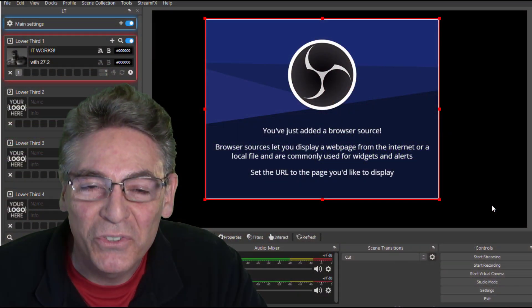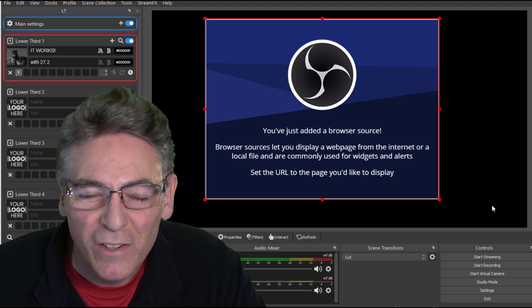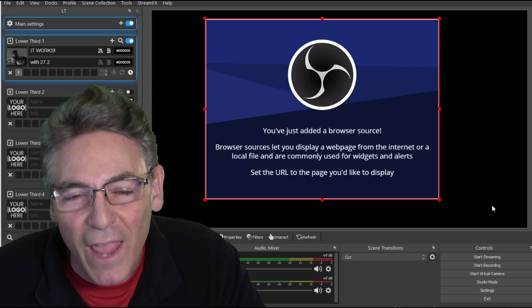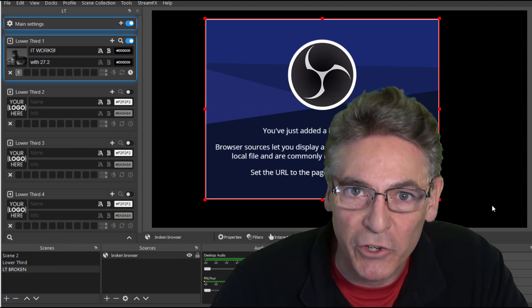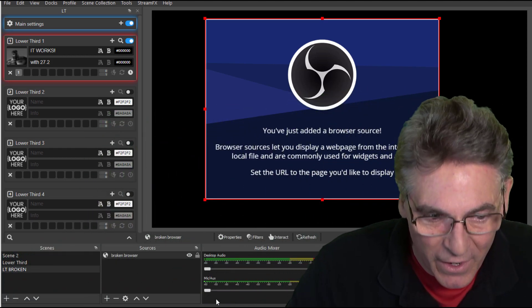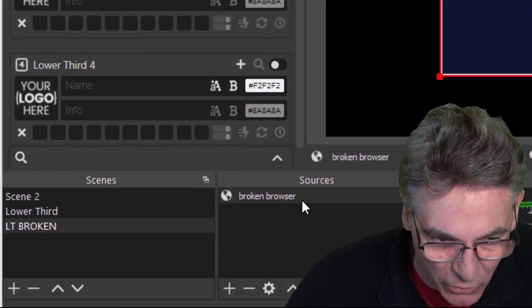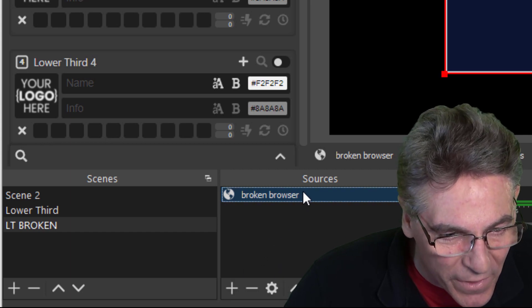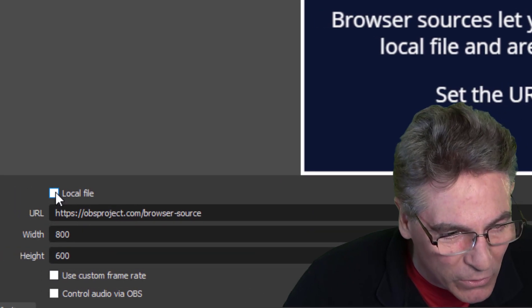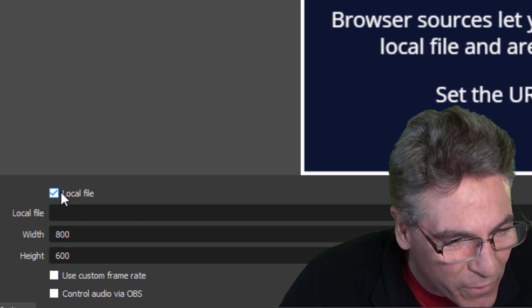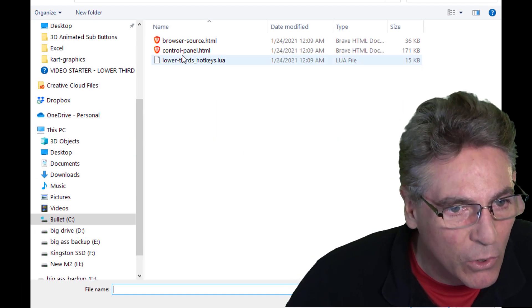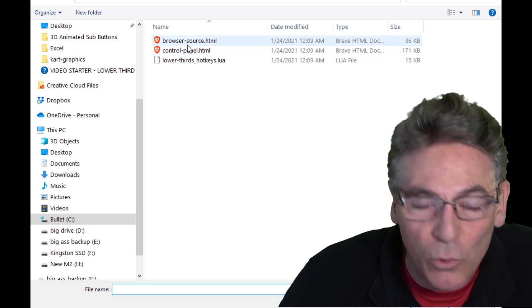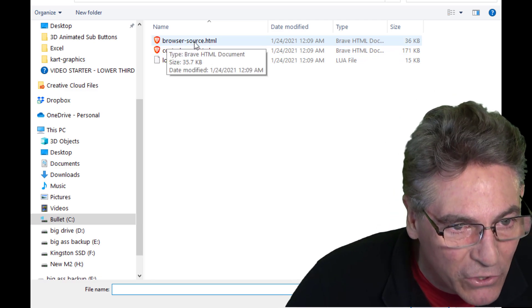For some reason the developers did something funky and now it adversely affects how the URLs are interpreted. Let me show you what I'm talking about. When you go into a browser source and go into the properties, you're instructed to click the local file box, then click browse, and go to the location where your browser source call is, browser-source.